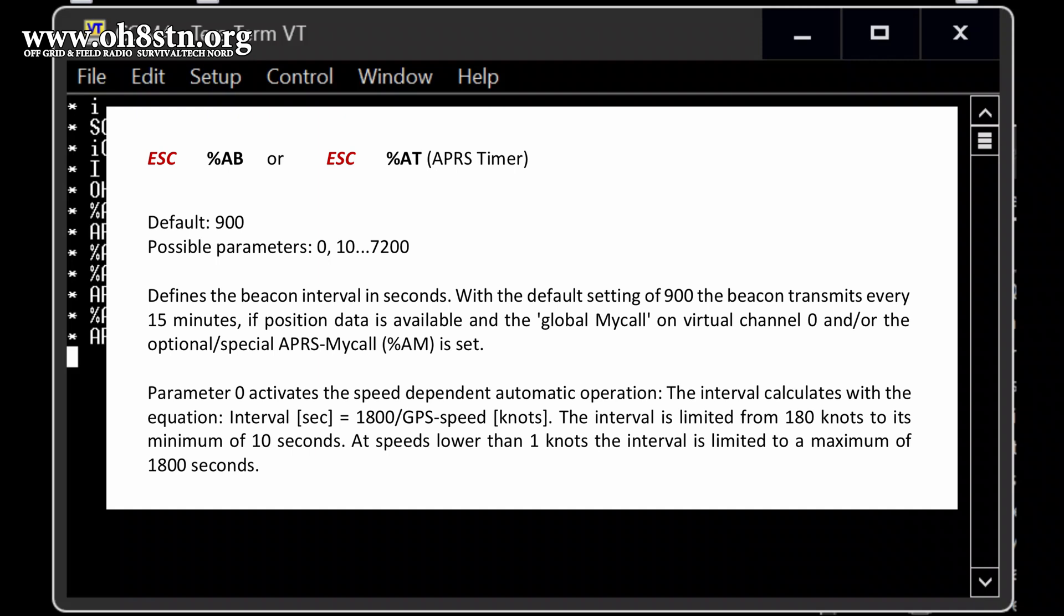Yes. Every 15 minutes will be an automatic beacon send out. You can reduce it down to, I don't know, to a minute. I would say, let's, doesn't touch it now. You can decide it later, whether you want it, reduce it down to a minute or five minutes, right?